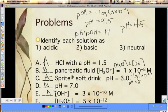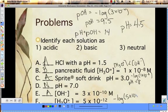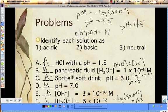For the last one, we know the hydronium concentration. So if we want to find the pH, take the negative log of that. The result is basic.